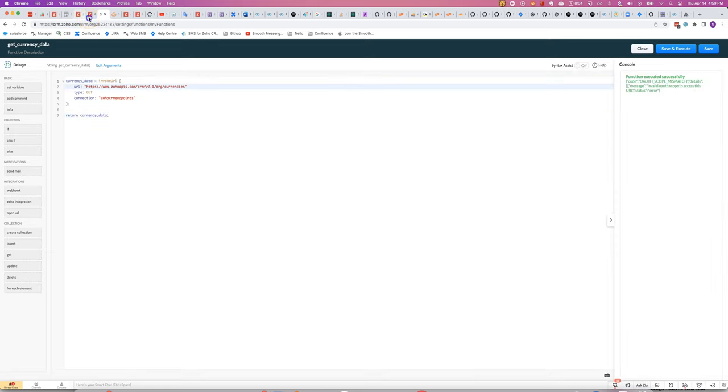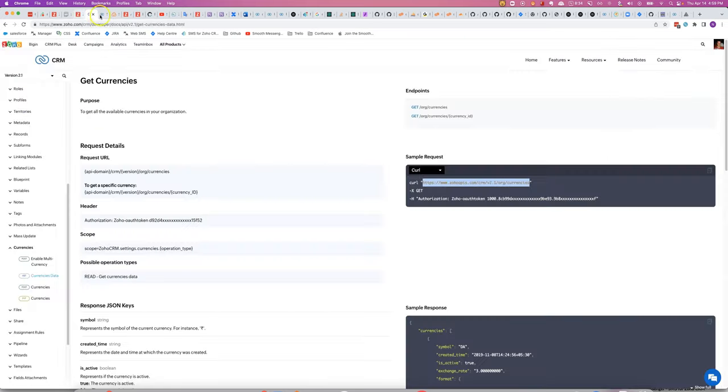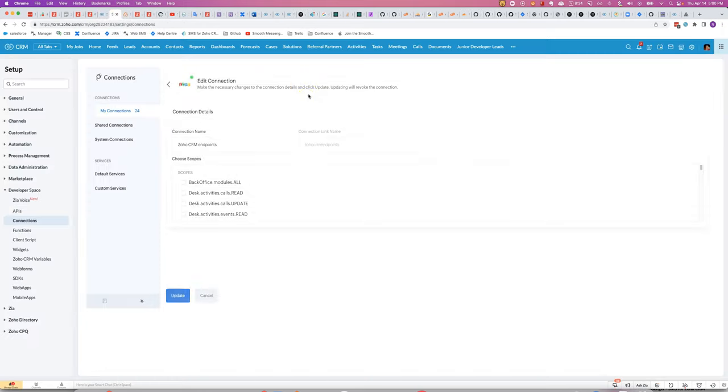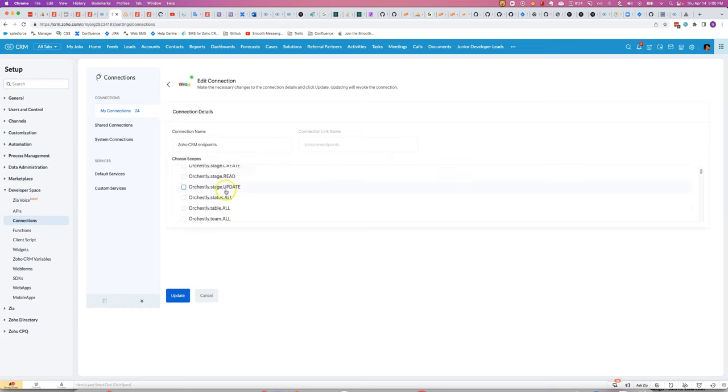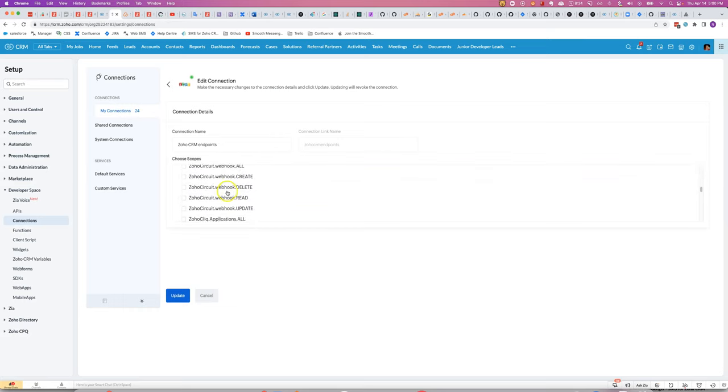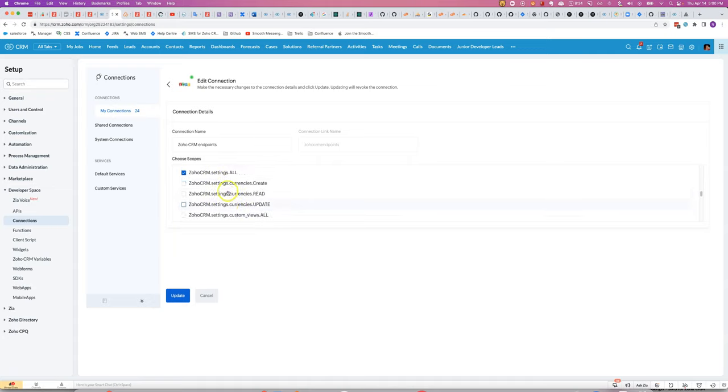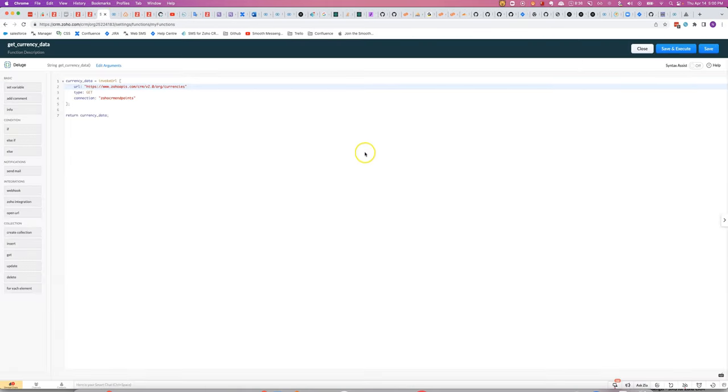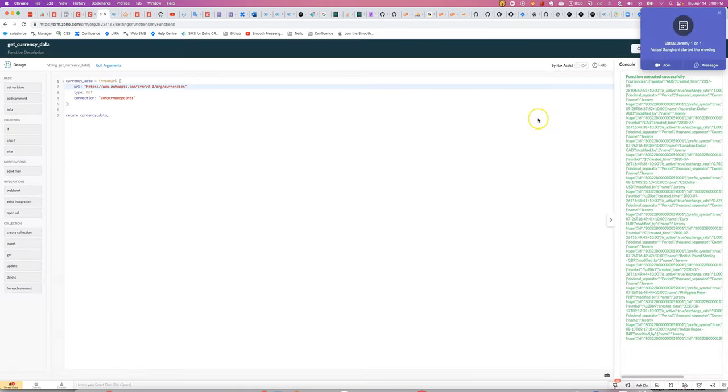Looks like I missed a scope there. I'll go back and add that in. Just go edit, and I'll come down and find the currencies part. Okay, there we go.